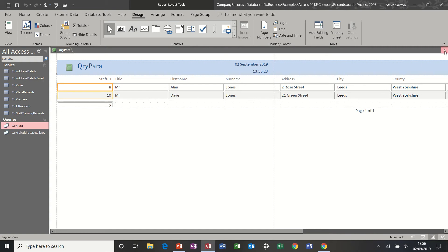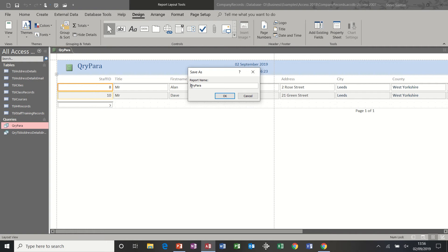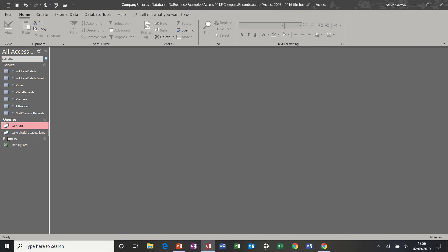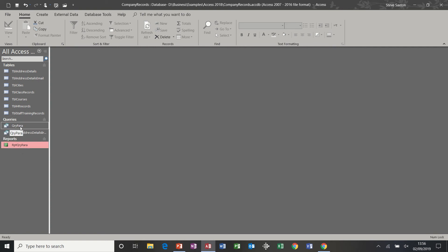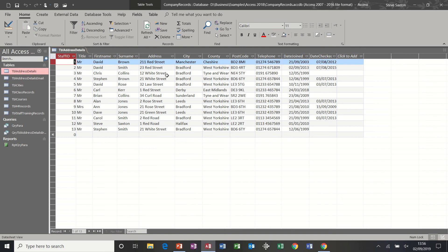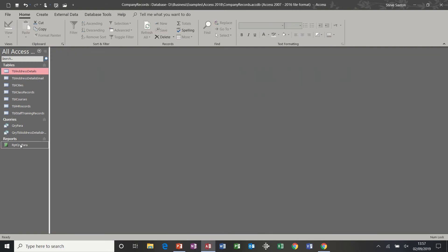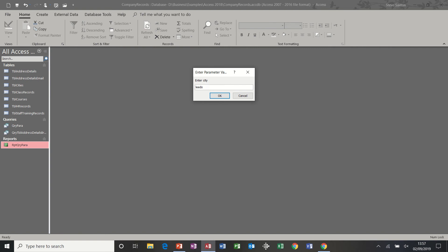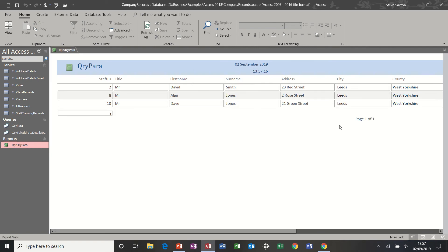I close and save the report with the prefix RPT. It sits underneath reports in the objects panel. There were only two people for Leeds, so I'm going to change one Bradford record back to Leeds. Now if I run that report again — I don't need to run the query separately because it's attached to the report — and type Leeds, there should be three records, and there are three records because it's picked up the extra one.